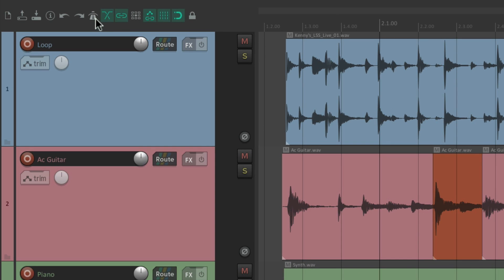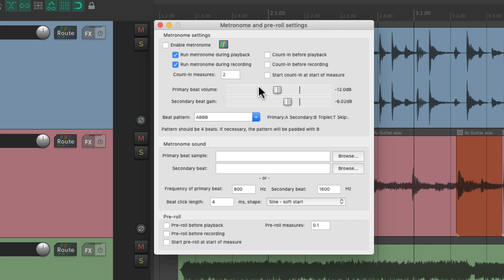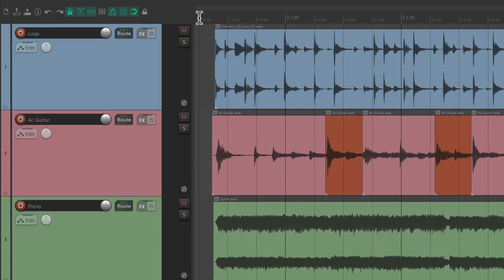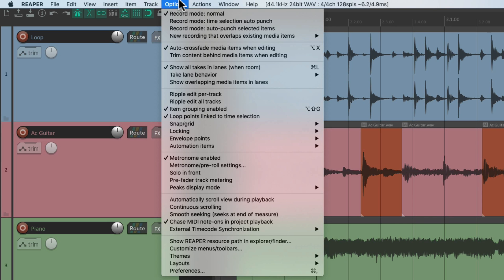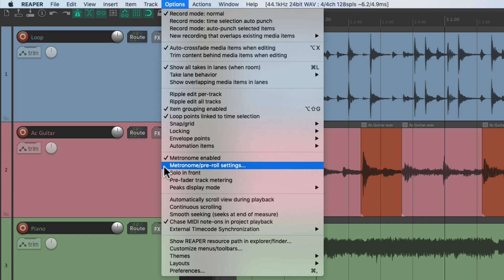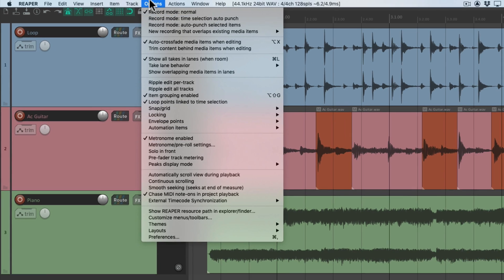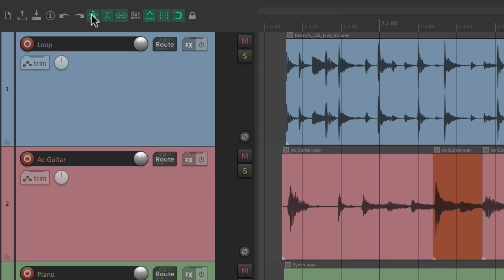The next button turns on the metronome or click track. Click it once to turn it on, click it again to turn it off. Or we can right-click it and it opens up our settings for the metronome — turn it on and off from here and change all the settings in this dialogue. We can do the same in the Options menu to enable our metronome or open up the settings from there. This is off by default.